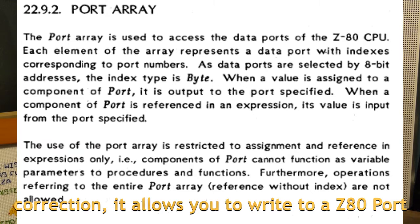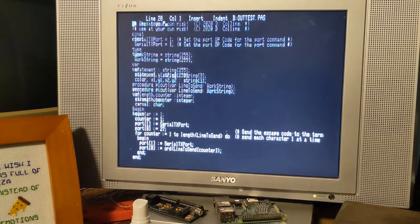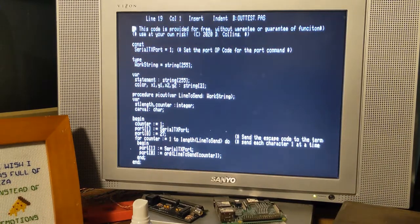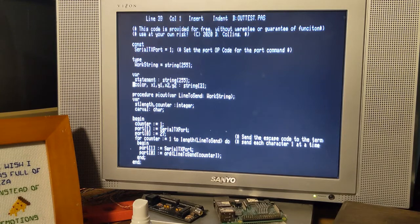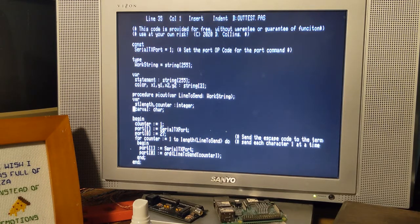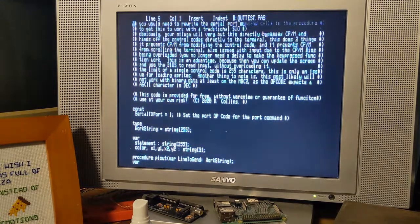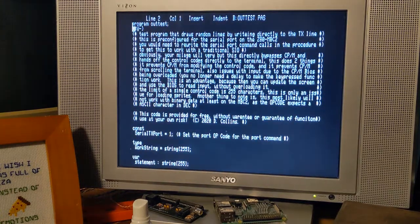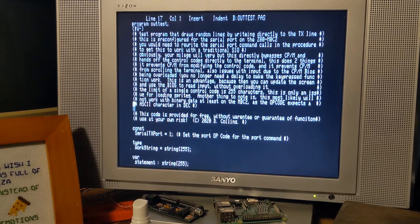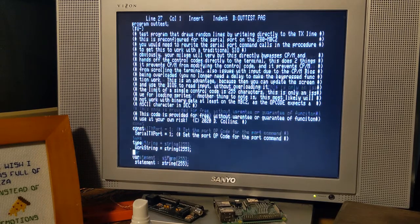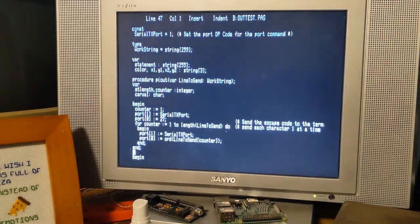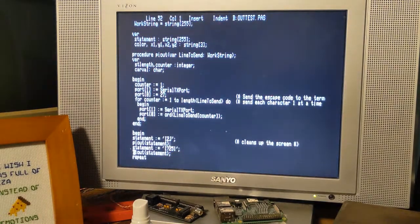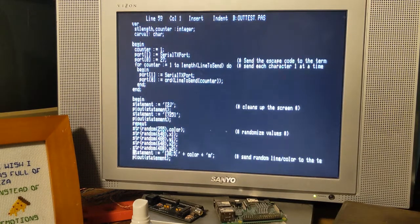This has some advantages. First is, you can send those control codes to the terminal directly without using the CPM BIOS.